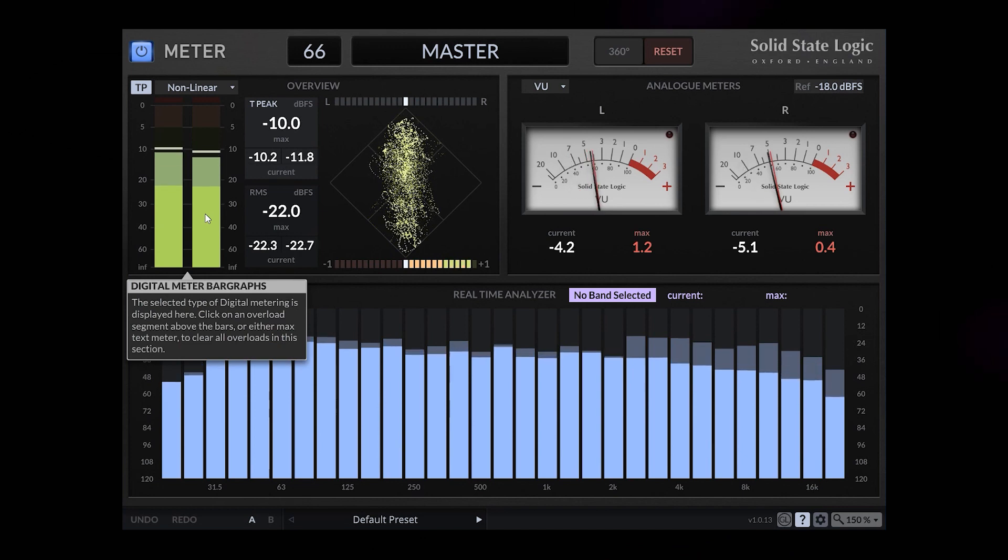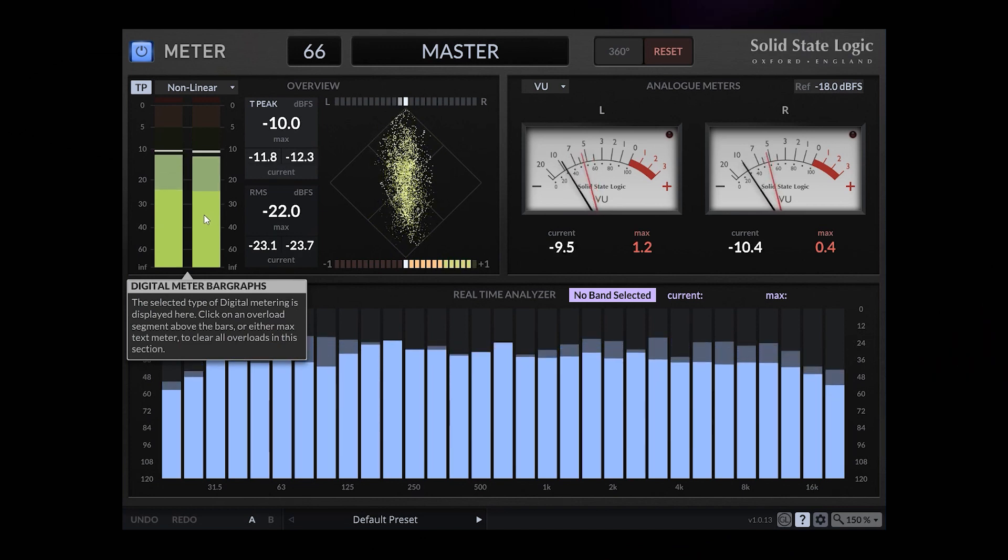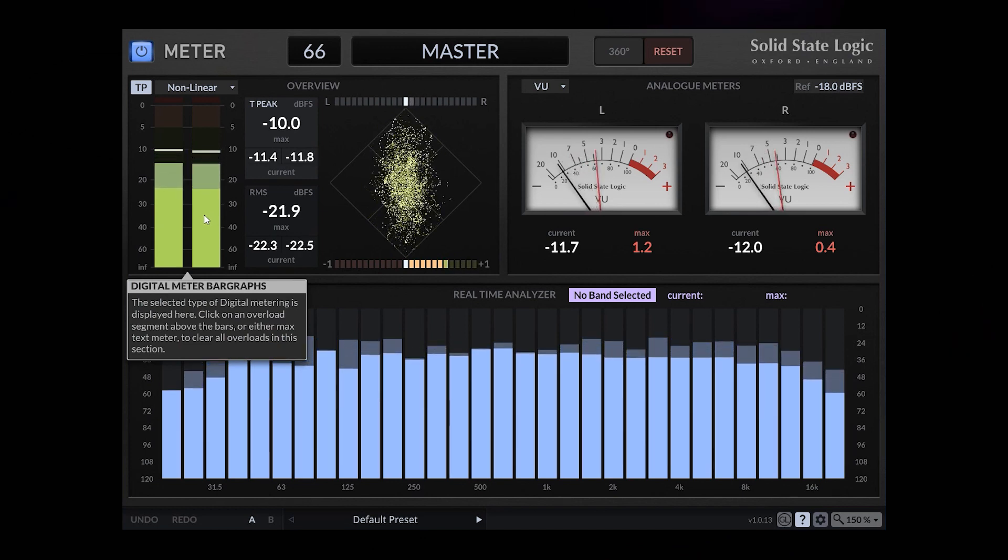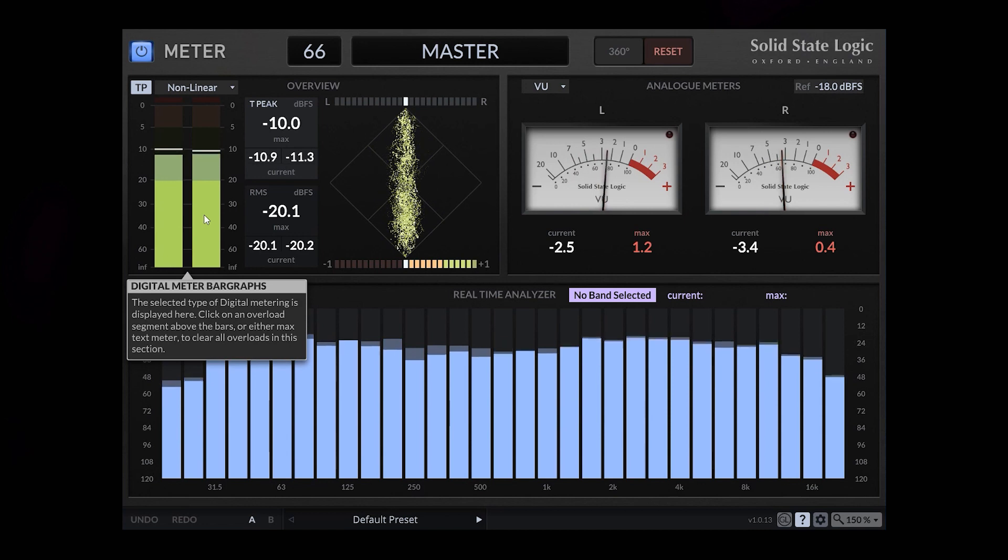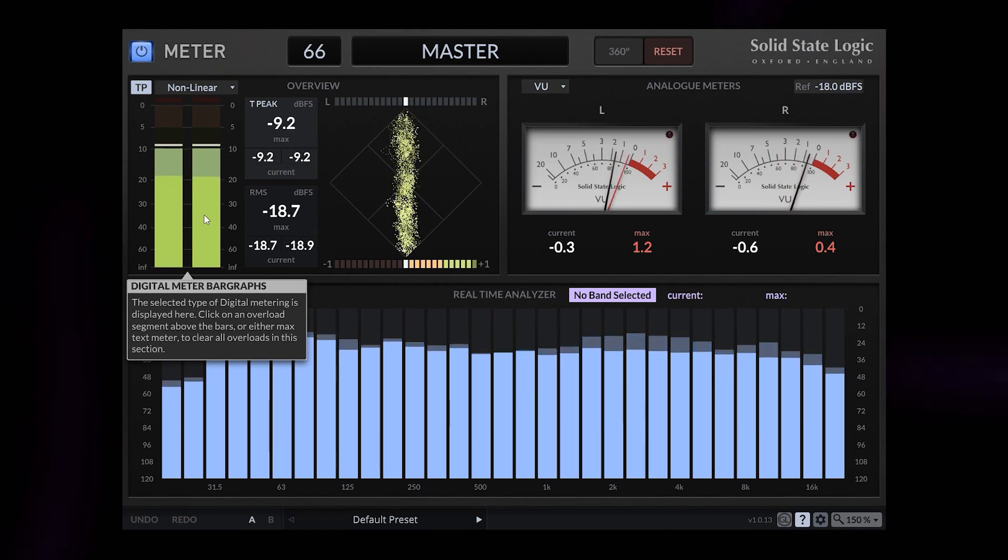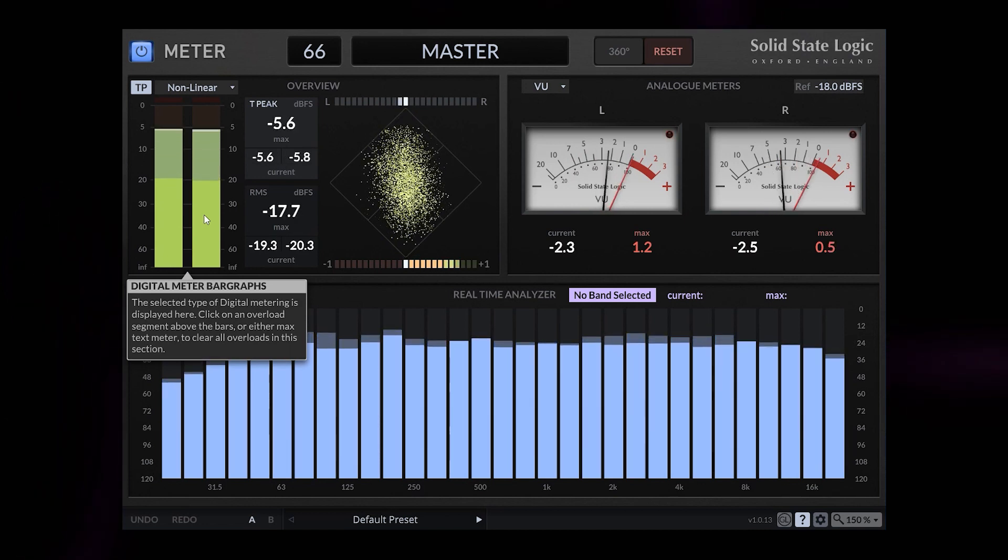Now it's on. These are the digital meter bar graphs so the selected type of digital metering is displayed here. We also got the correlation meter. It indicates a phase correlation.